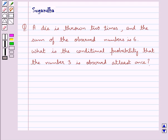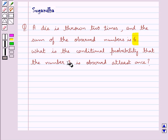Hello and welcome to the session. In this session we discuss the following question: a die is thrown two times and the sum of the observed numbers is 6. What is the conditional probability that the number 3 is observed at least once?